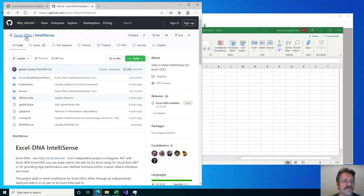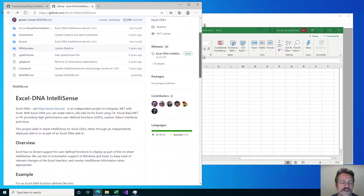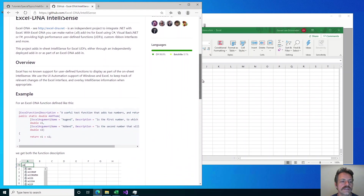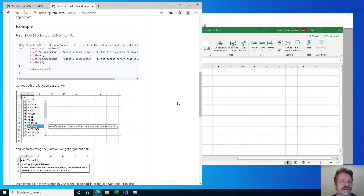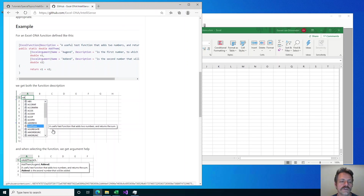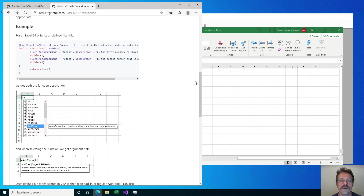This is a separate GitHub project — ExcelDNA IntelliSense — and it is an add-in that will add this in-sheet IntelliSense for functions that are defined in C# or in VB.NET with ExcelDNA add-ins, and as I will show today, also for functions that are defined in VBA. When this IntelliSense add-in is installed and you have the right information available for your function, you will see the pop-up descriptions as you type the function name and additional help for the arguments as you type along.